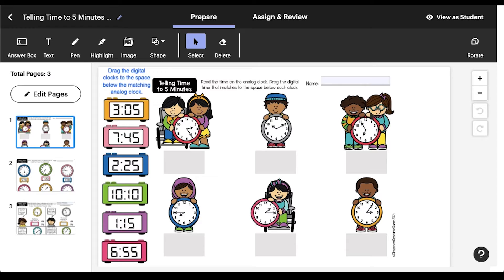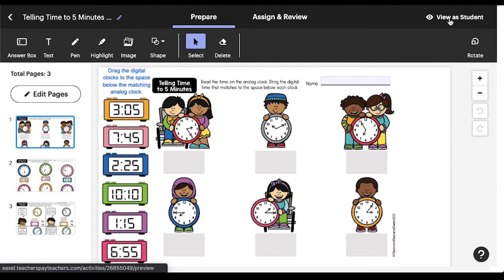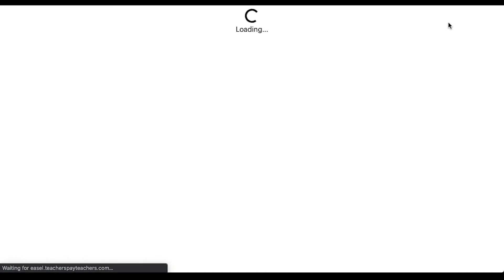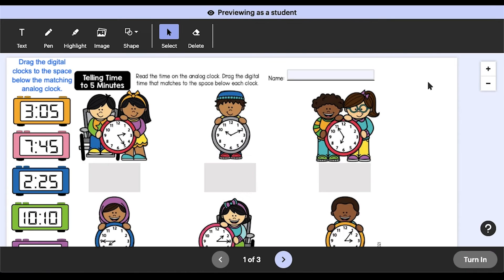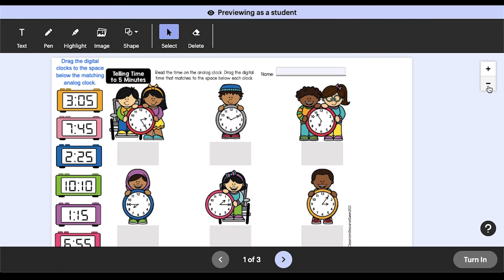After you've selected or created your EASL activity and customized it with the annotation tools, click on View as Student at the top of the screen to see how it will look to your students. If the resource looks the way you want it to, you can assign it in a number of ways.